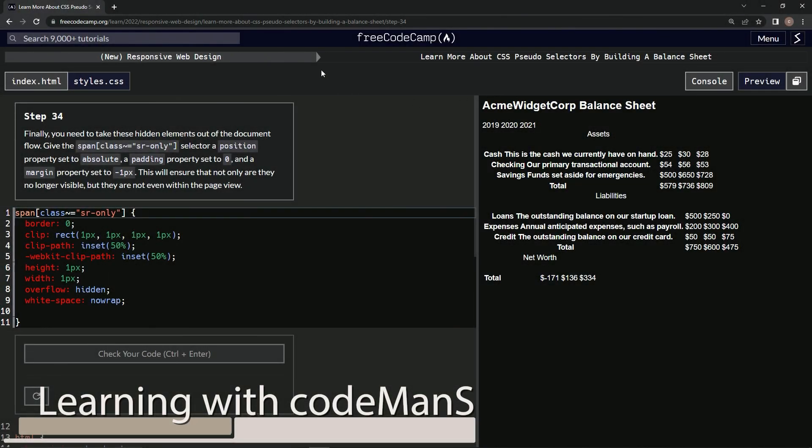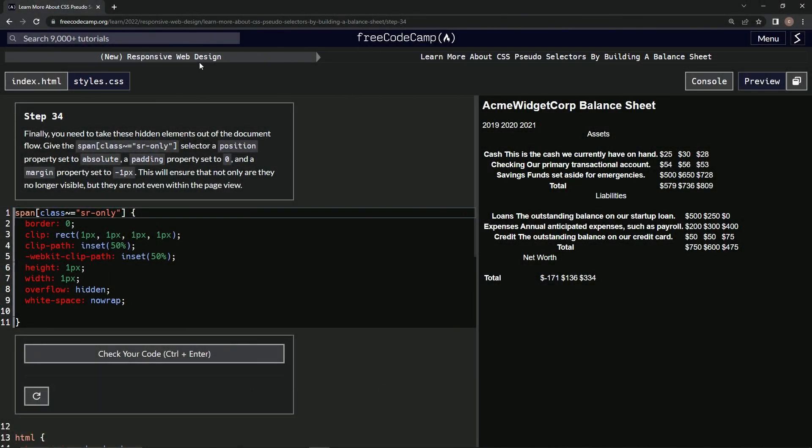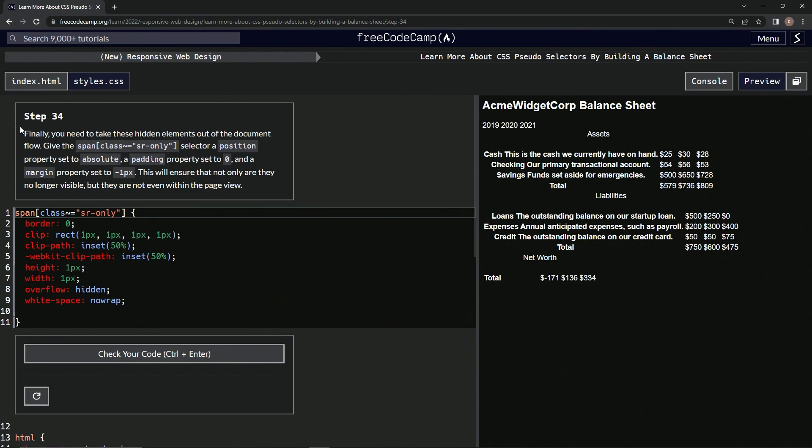All right, now we're doing FreeCodeCamp, new responsive web design, learn more about CSS pseudo selectors by building a balance sheet, step 34.